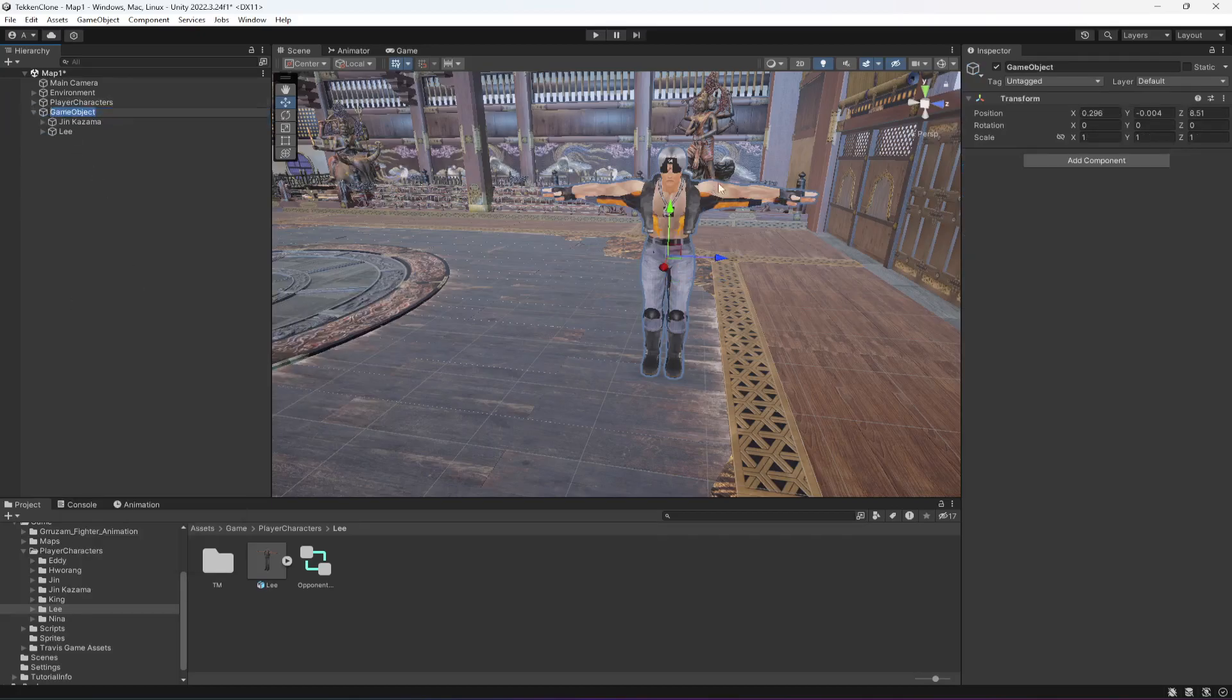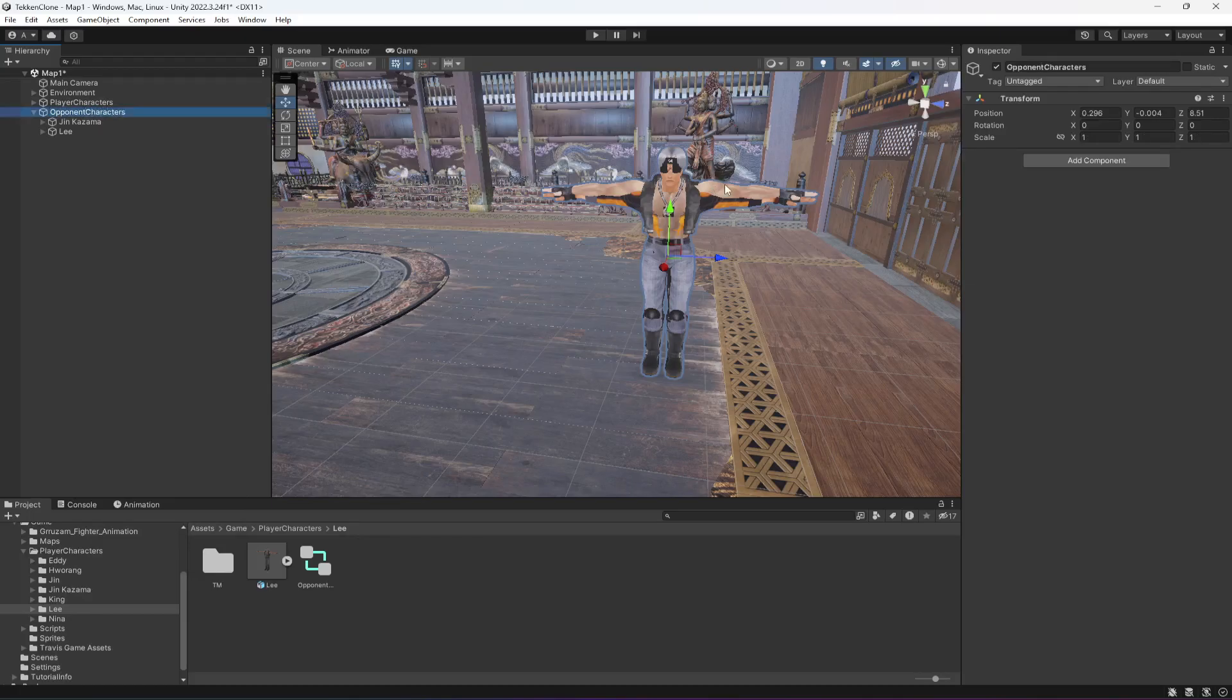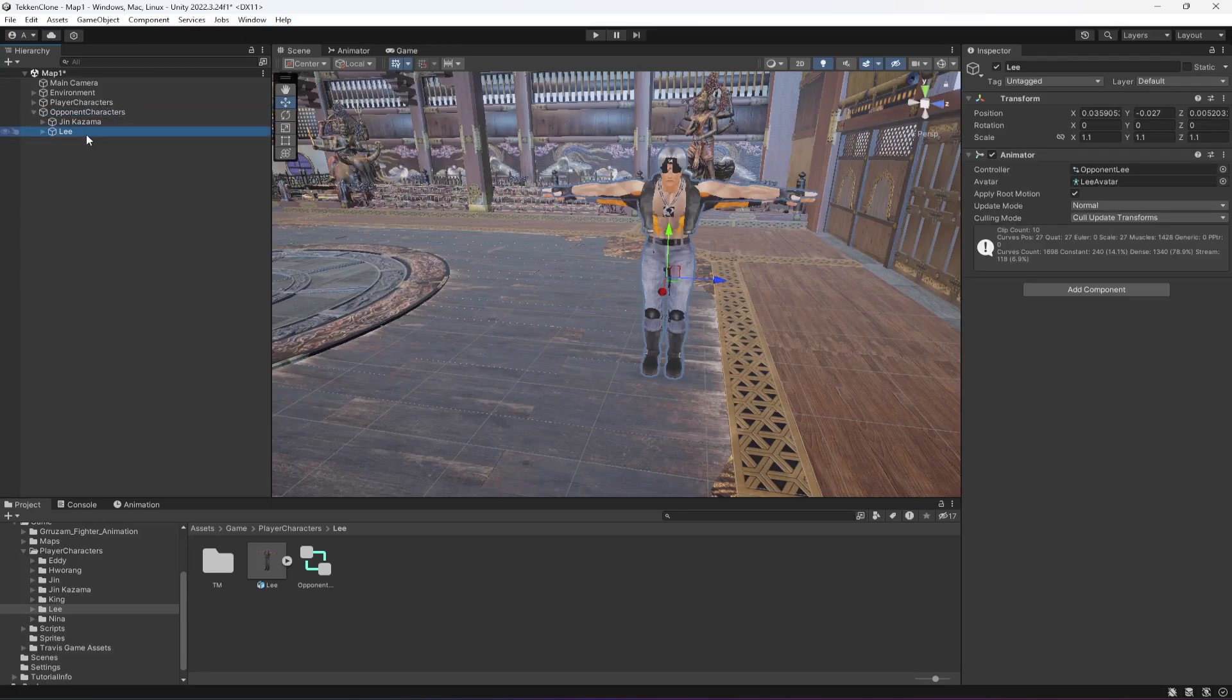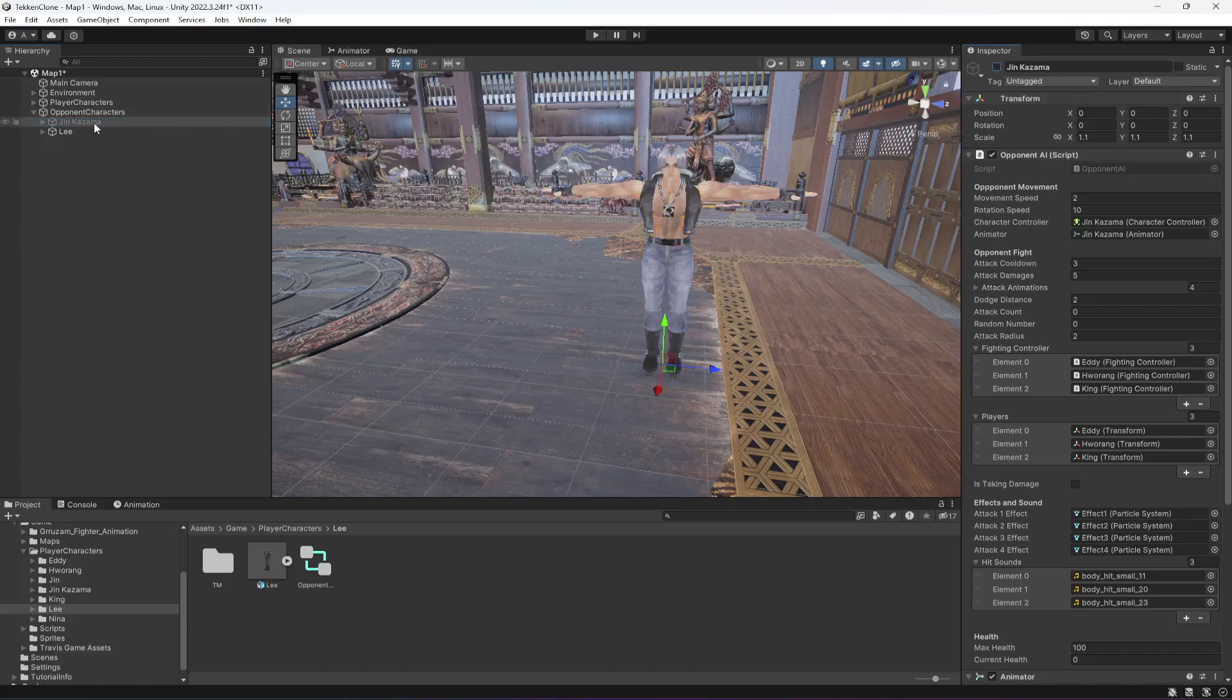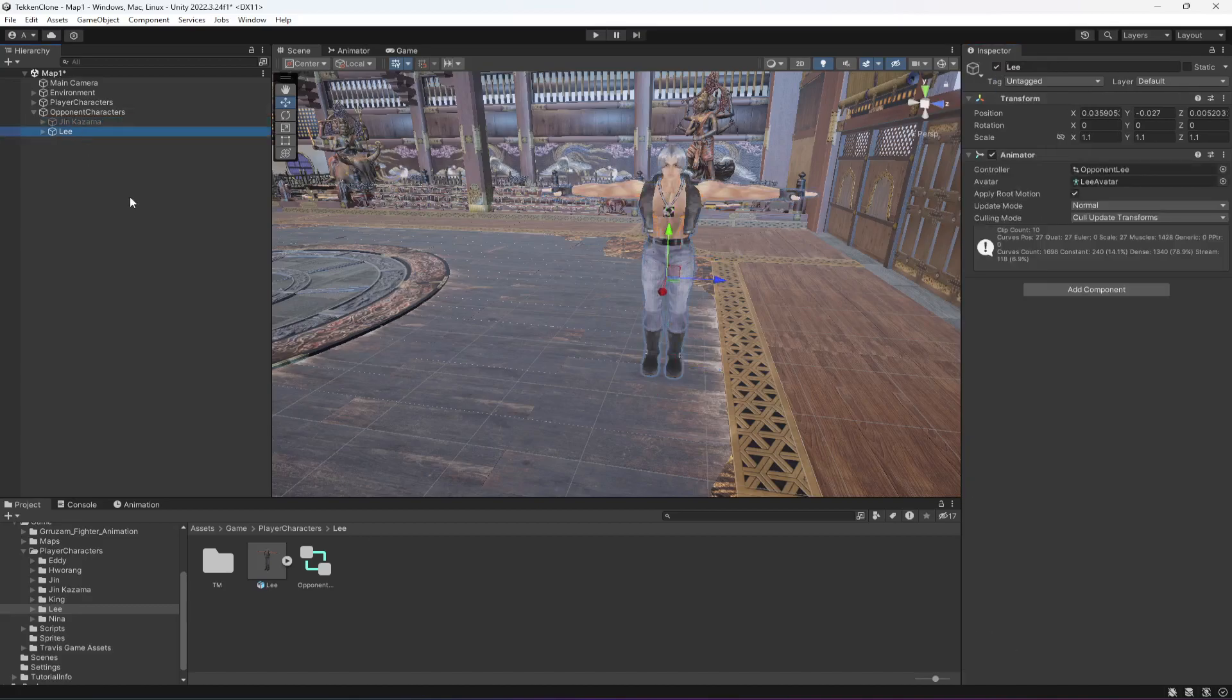Then select Jin Kazama and Lee, click on create empty parent, name this as opponent characters. Now click on Lee. Actually let me disable Jin Kazama because we don't need that now. We will need to focus on Lee.